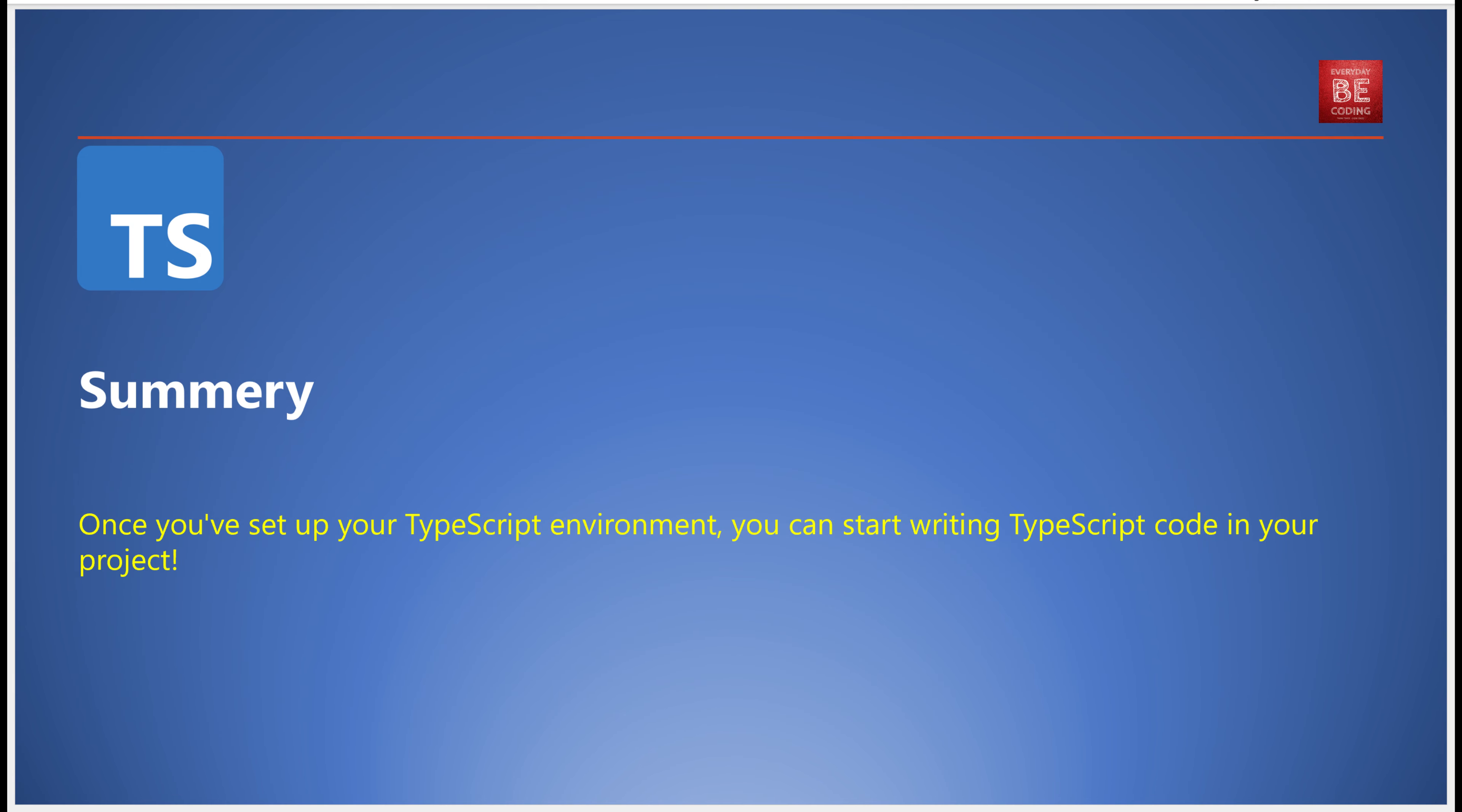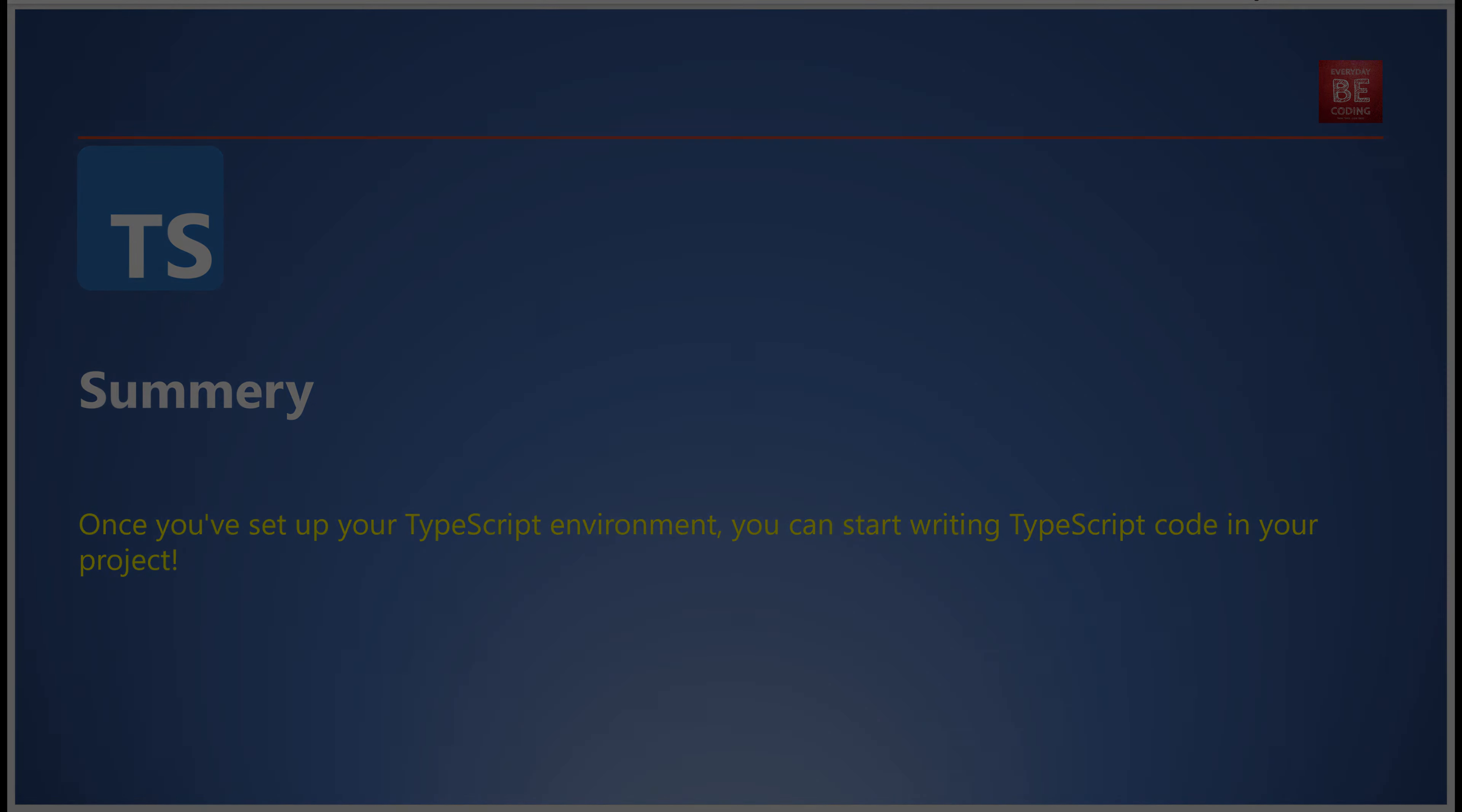In conclusion, setting up your TypeScript environment involves installing the TypeScript compiler, configuring TypeScript in your project, and integrating with IDEs. Once these steps are completed, you're ready to start writing TypeScript code in your project. It's a straightforward process and with these steps you're well on your way to a seamless TypeScript experience.